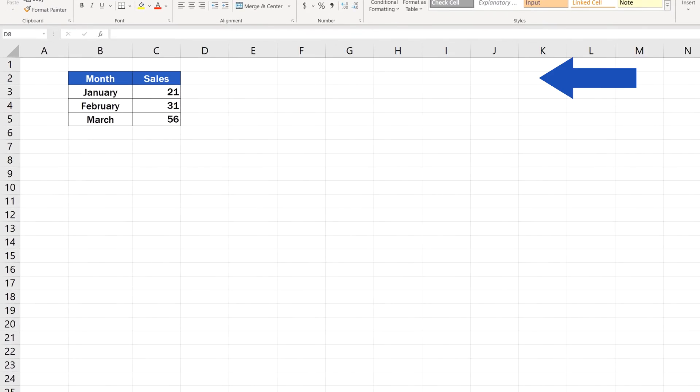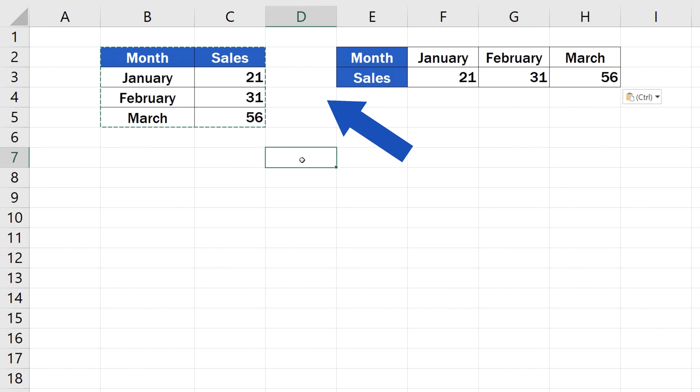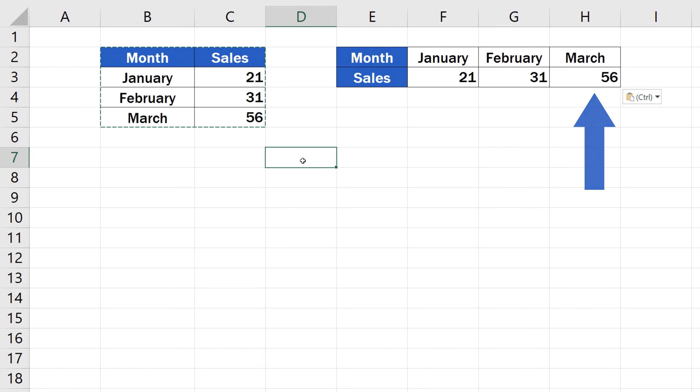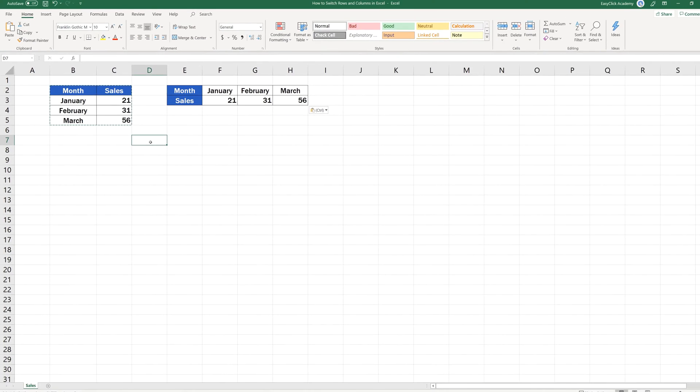Welcome. If you'd like to see the easiest way how to switch rows and columns in Excel, you're in the right place. Just keep watching.